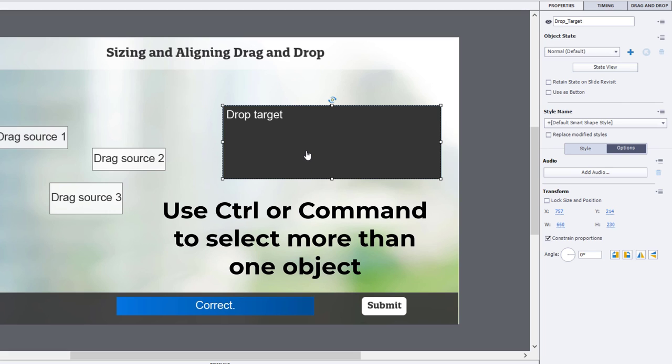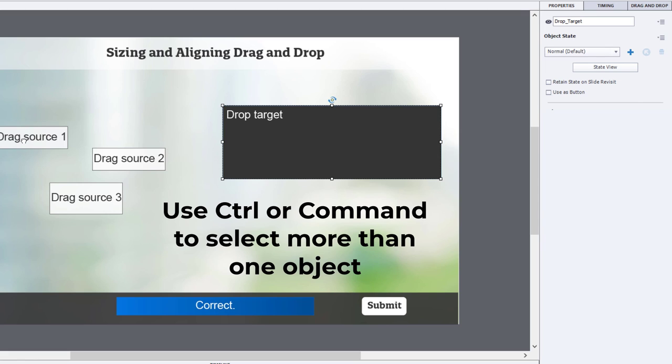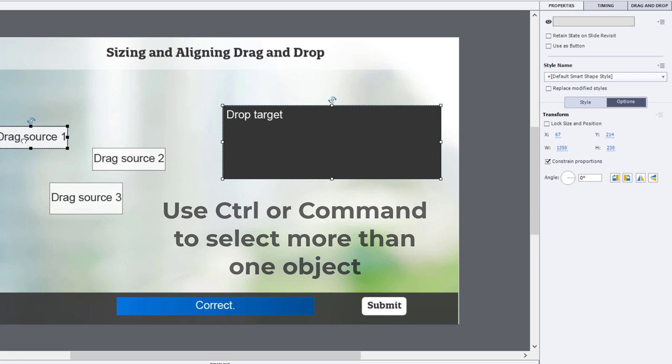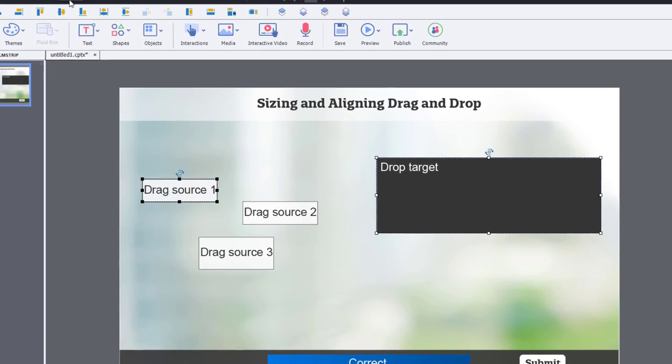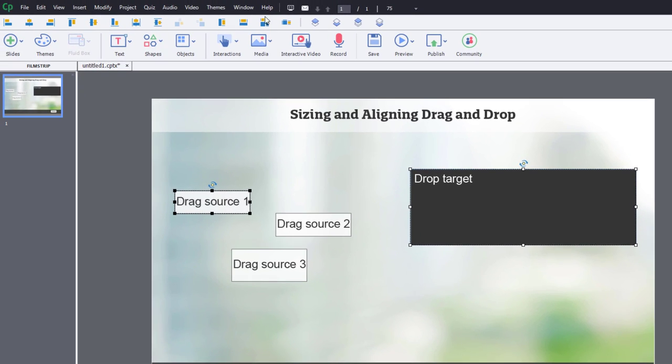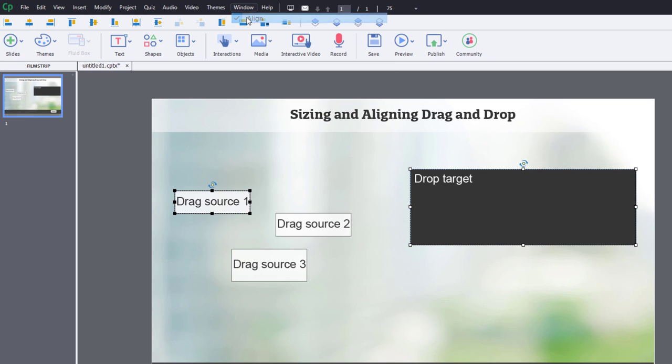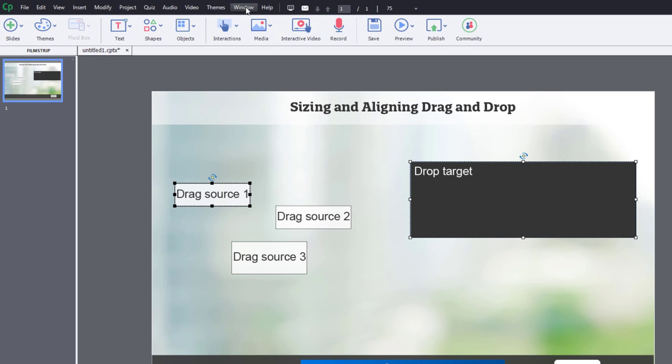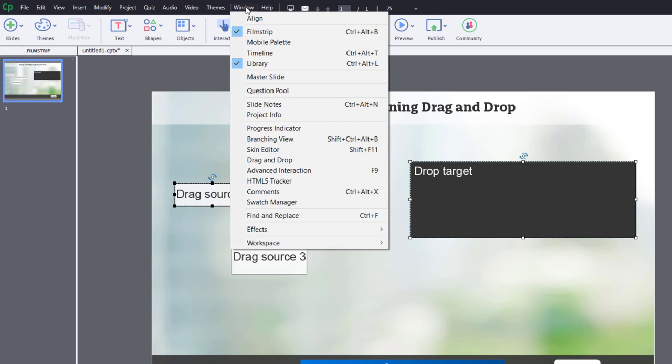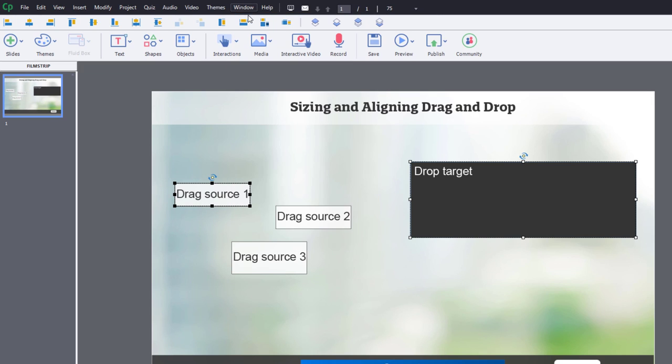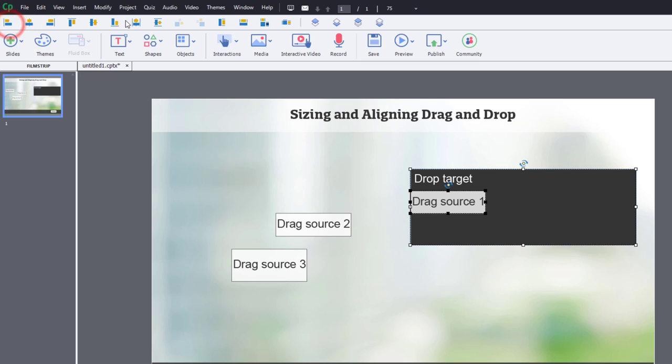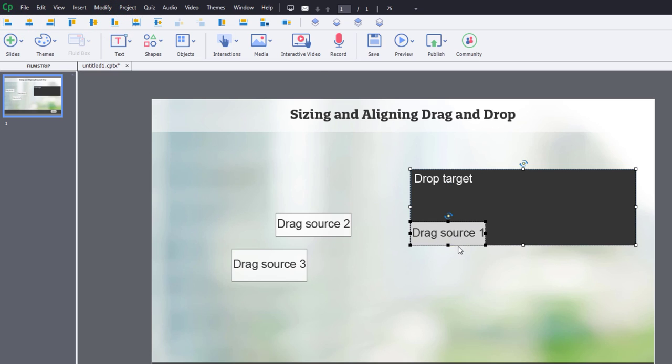So select your drop target, select drag source 1, and then use your alignment toolbar to help with this. If you don't have your alignment toolbar open already, you can click the window drop down and select align here. So I'm going to select those two objects and use the align left and the align bottom to align drag source 1 to the bottom of this here.